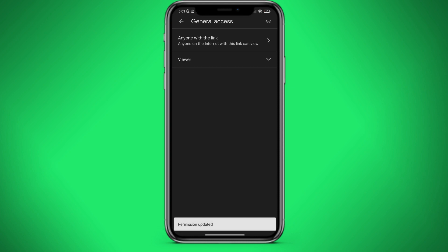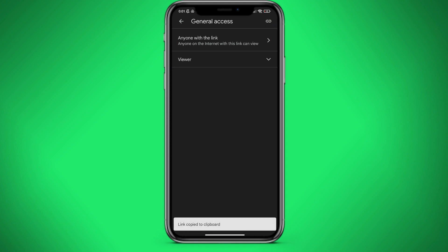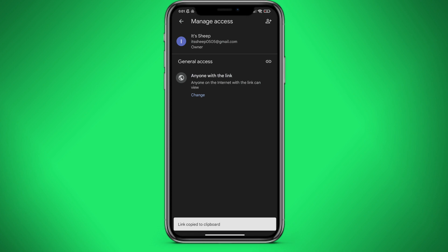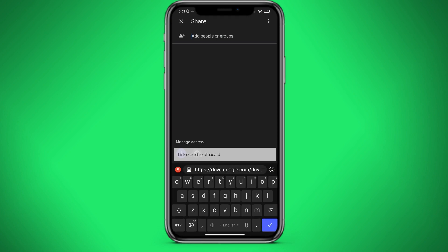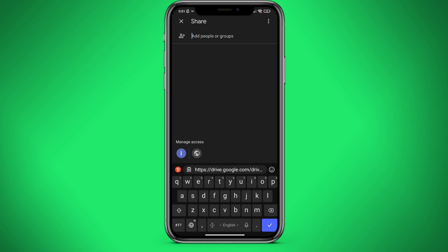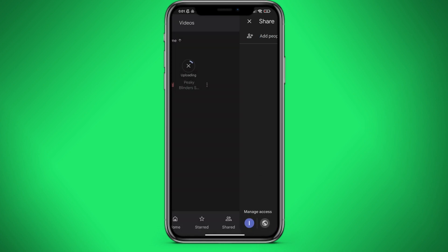We have created a link. Now we click on the button in the upper right corner. And our link is copied. You can also add the Google addresses of other people you want to give access to.